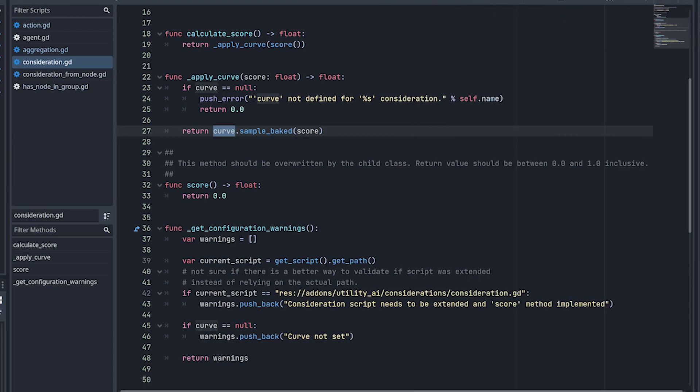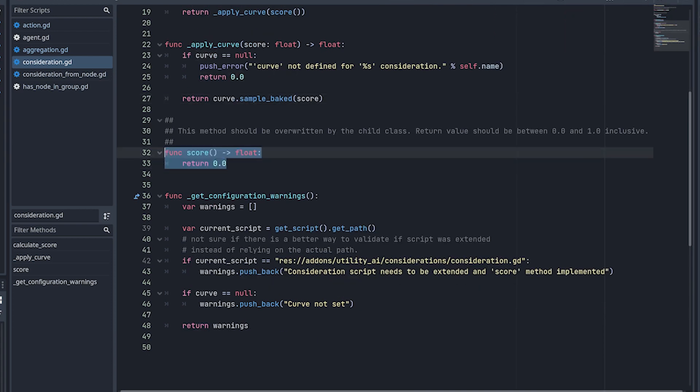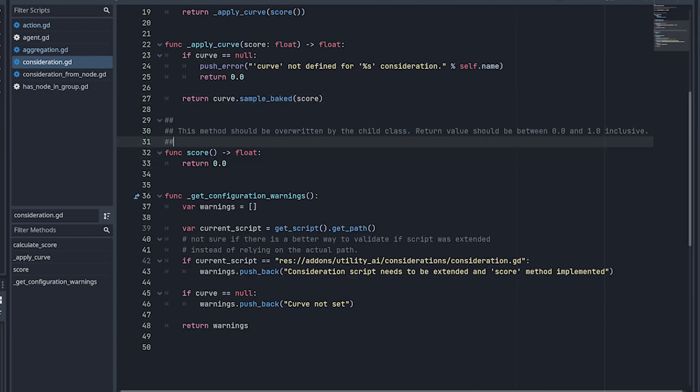I don't need much math knowledge to be able to create a curve that makes sense to my application. Going back to the script, the score method here, you see that in this script, the score method, it's empty. And the idea is that you need to extend this class and implement your own score method. This is the one that converts the raw value to the zero to one scale to be used in the curve.